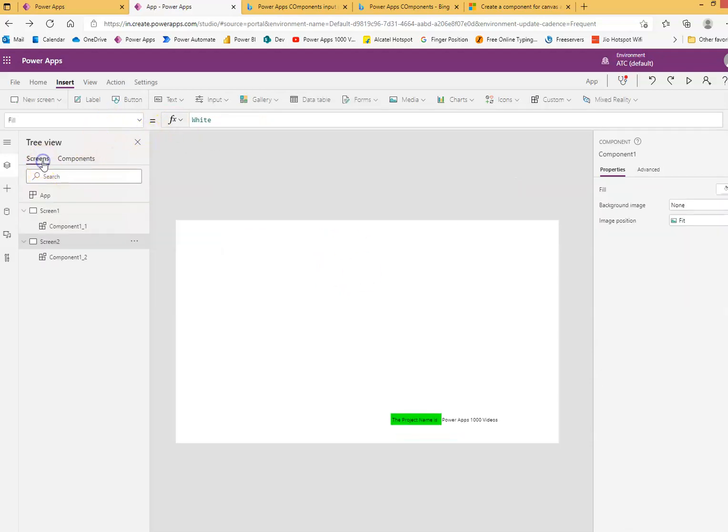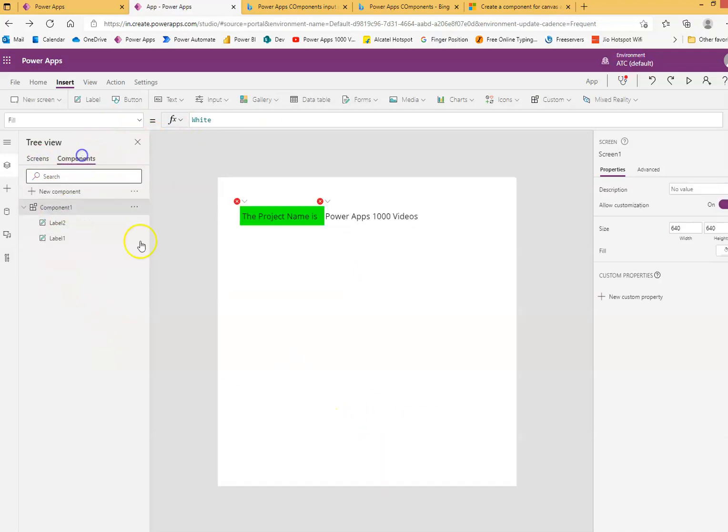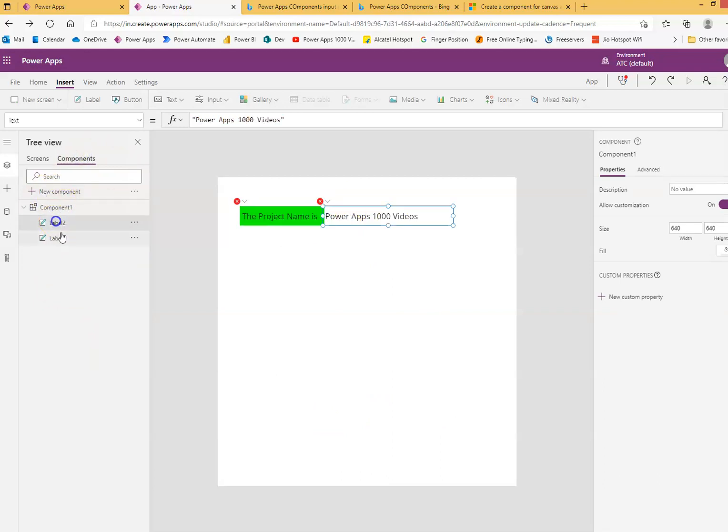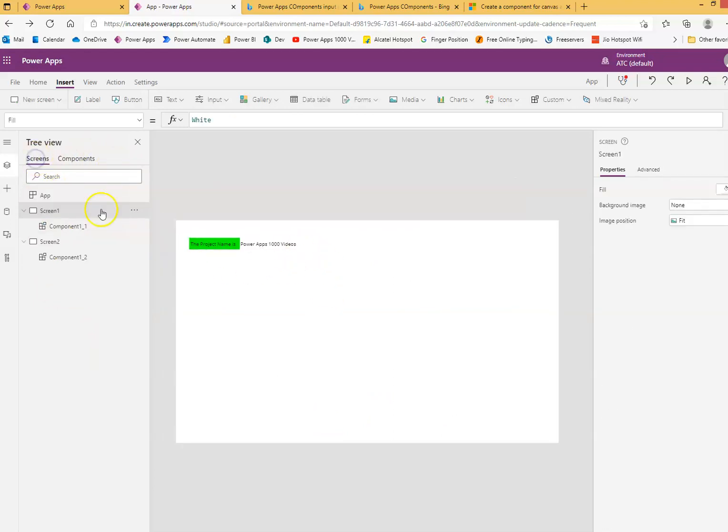Now we go to our screen. Oh, it's green. Screen one, green. Okay, we just make the change once here and it reflects everywhere else on the screens wherever it's used. This is custom component.